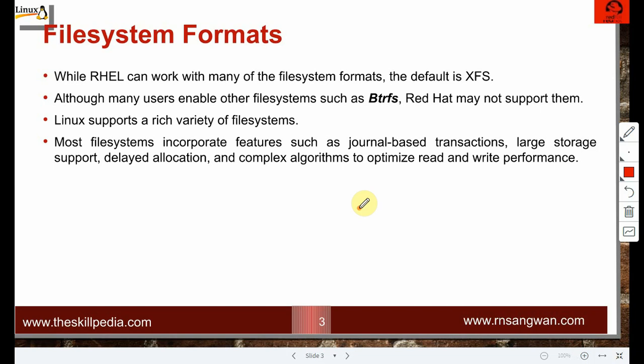Each file system has its own advantages and disadvantages. Linux supports a rich variety — NTFS, DOS, XFS, and others. Other than formatting or making a file system, you don't do much else with it once it's created. Unless a problem develops on the disk, you'll need to use file system check commands to repair the file system.